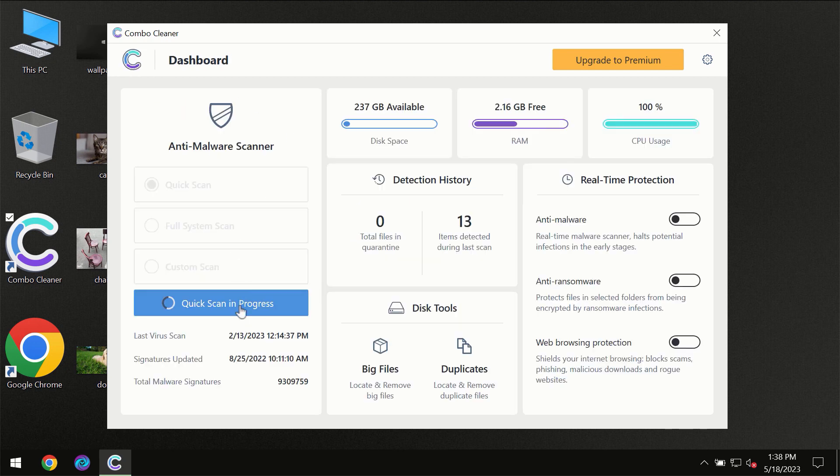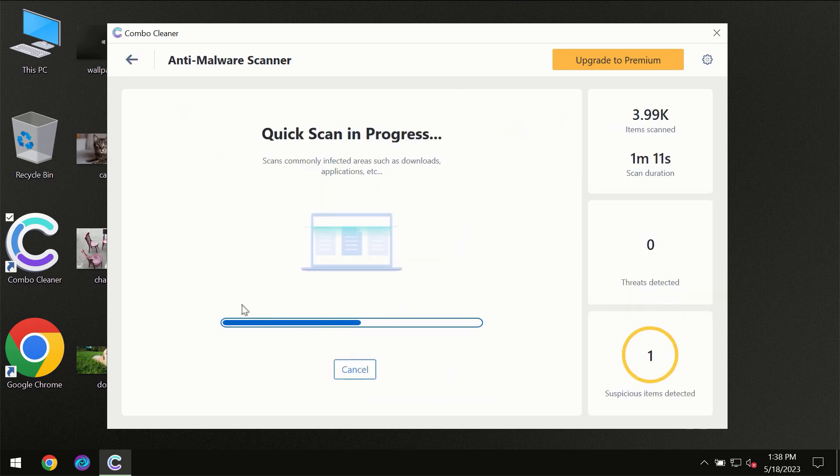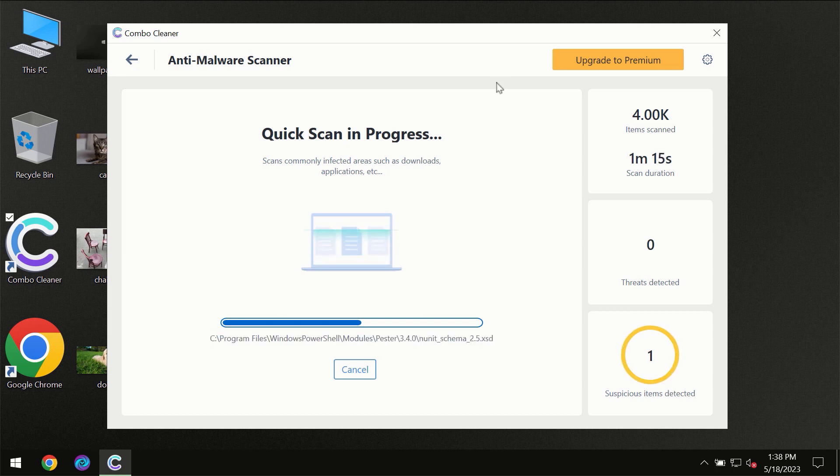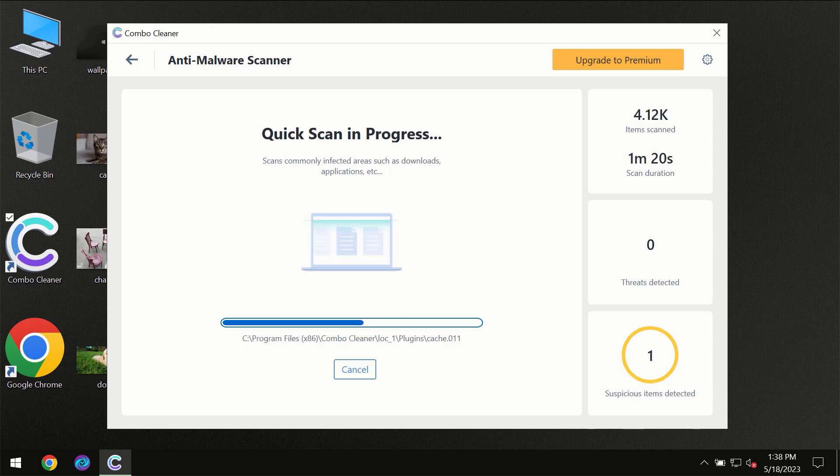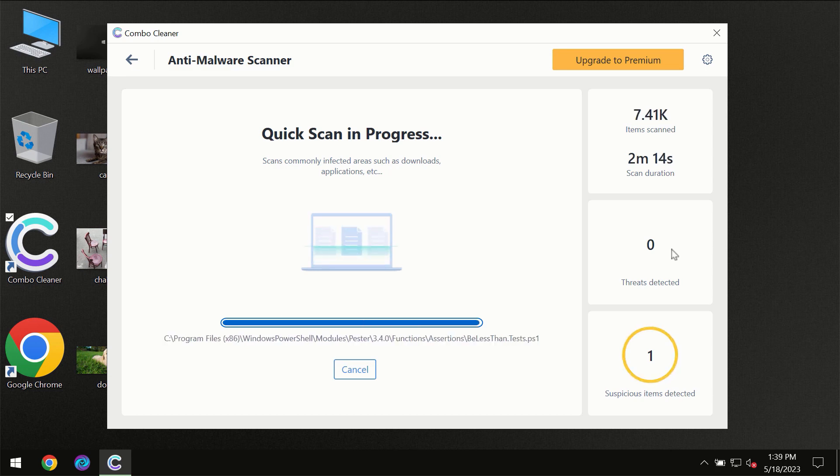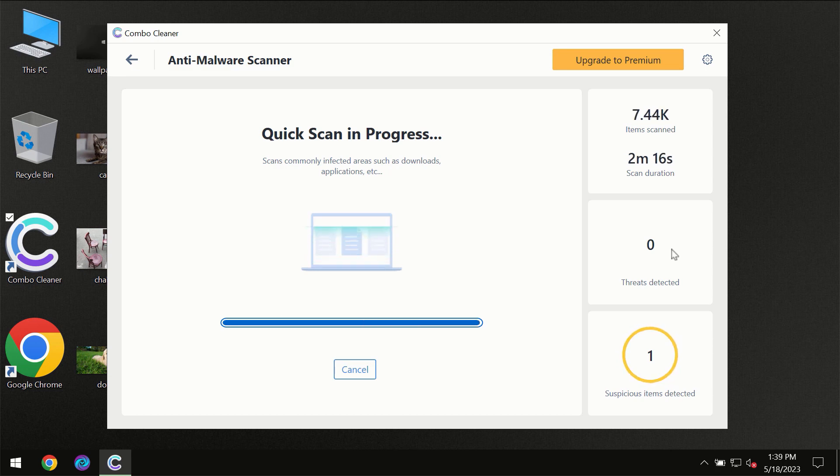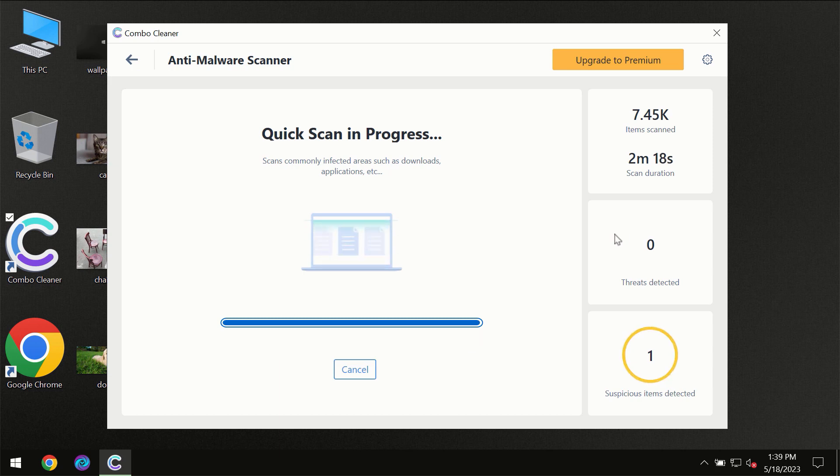So you need to wait a certain amount of time until the scanning has been successfully finalized by Combo Cleaner. At the end of the scanning, you will see the full summary of all the threats which were revealed on your computer.